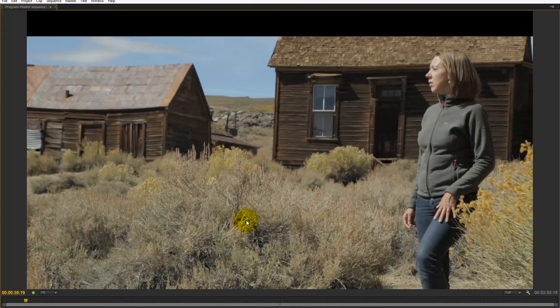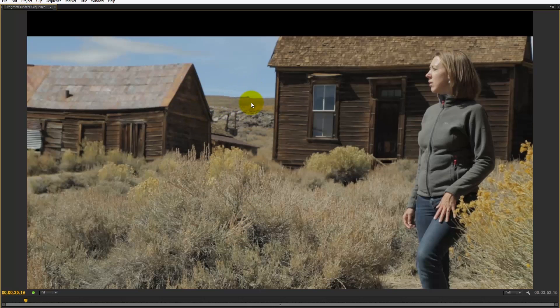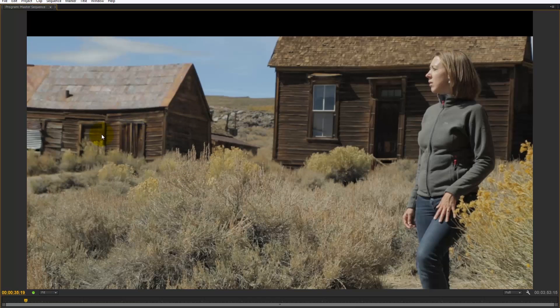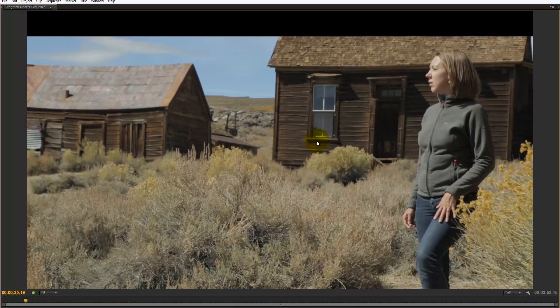You see the background has started to go out of focus here, but certainly the area of the frame that she's walking in is in focus. She's walking past a background that's out of focus, so it'll be interesting to see how Twixtor works on this particular clip.